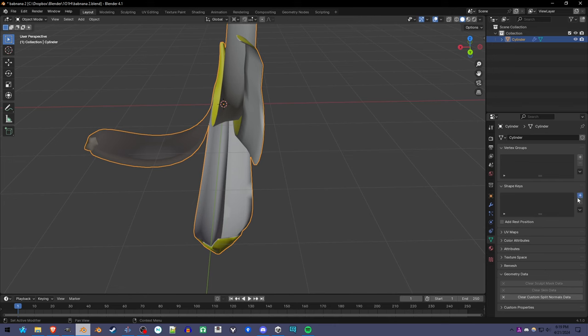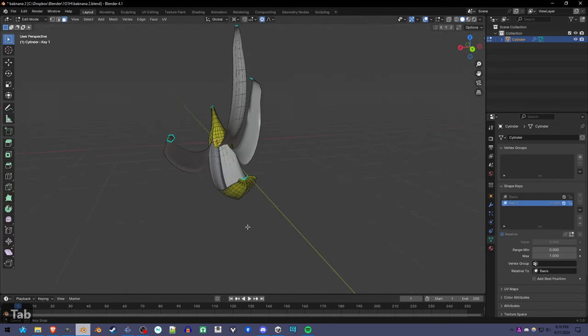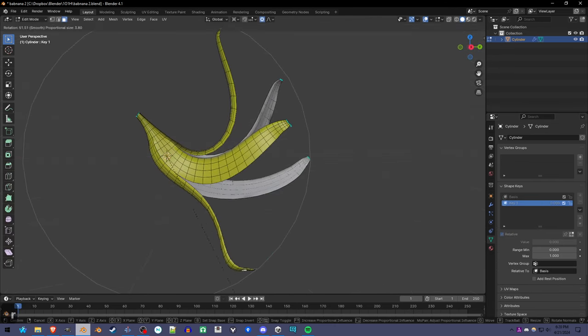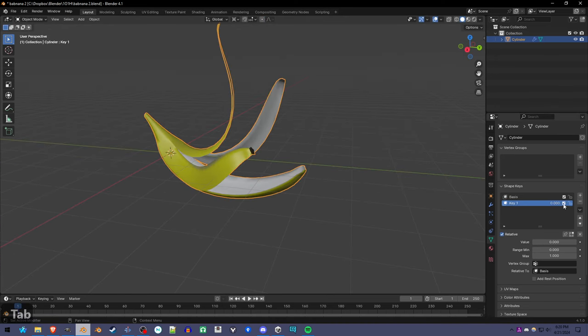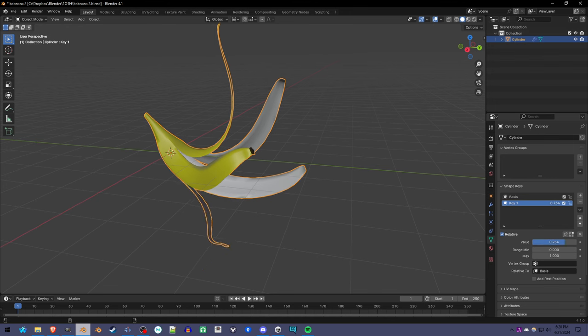What you can also add is shape keys so that you can unpeel the banana. So this is the banana peeling and unpeeling. There you go.